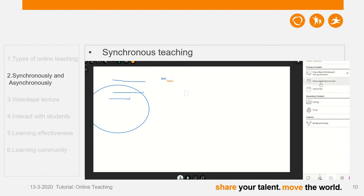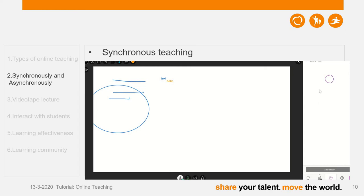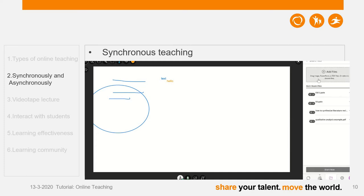I can also click Share Application Screen — so if you are going to teach SPSS, Excel, or a course that uses software, this is a good choice. You can also click Share Files. If I click this one, I can drag PowerPoint files, PDF files, or pictures into the online classroom. Unfortunately, Word documents are not accepted, so you have to convert them to PDF.